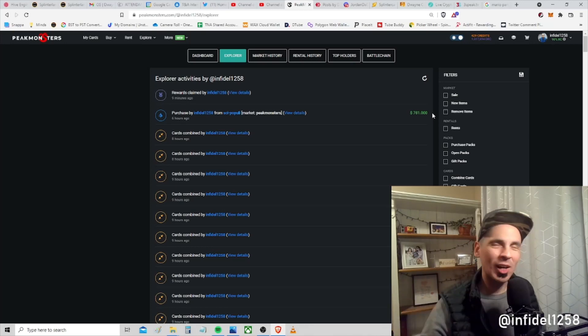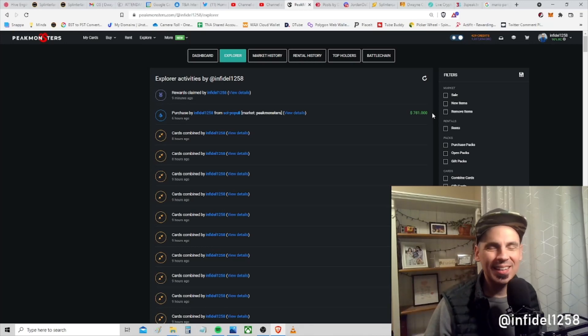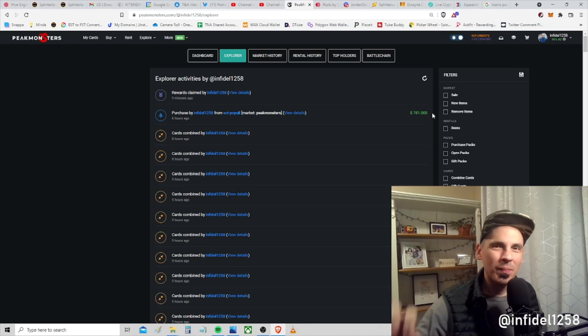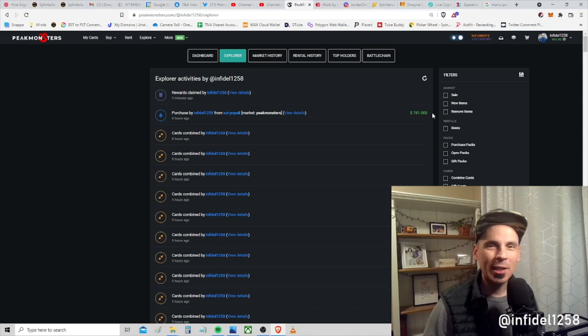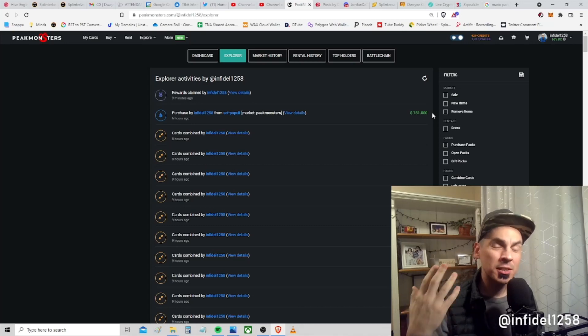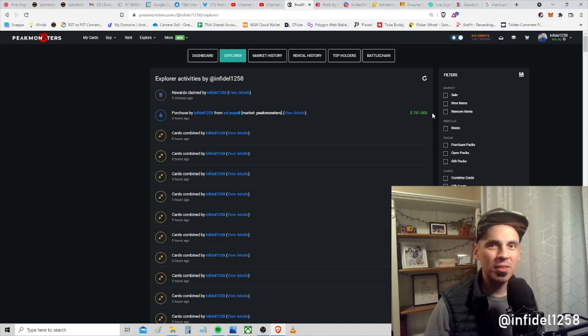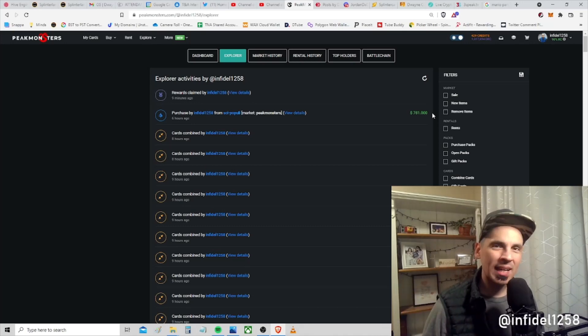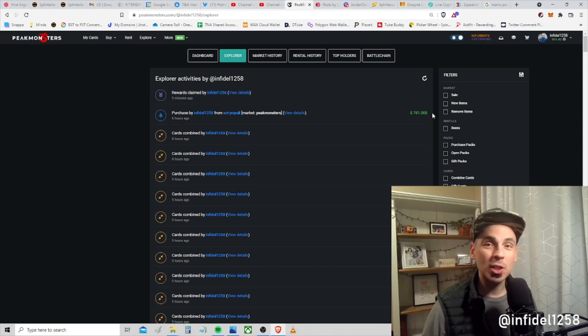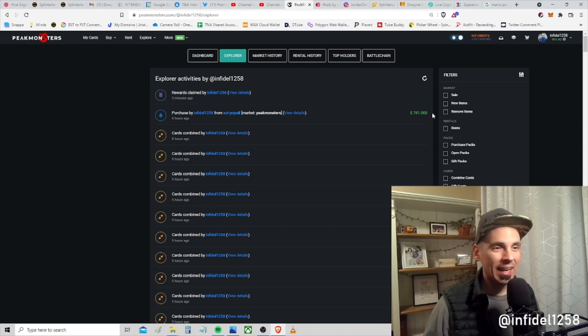Before we talk about that, if you're new to the channel, my name is Duane Cunningham and I go by Infidel1258, but you guys can just call me 12. We cover Splinterlands all day every day because this game has changed my life.